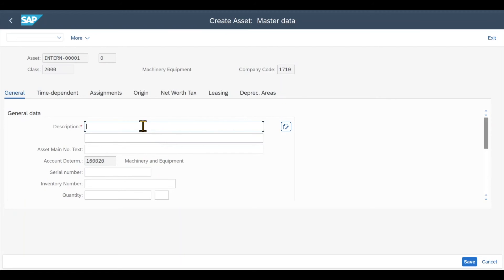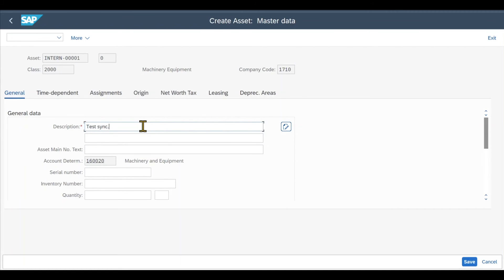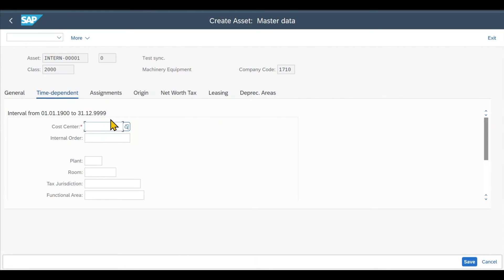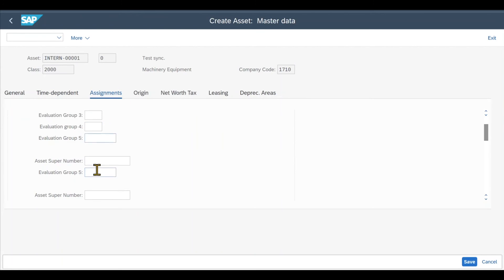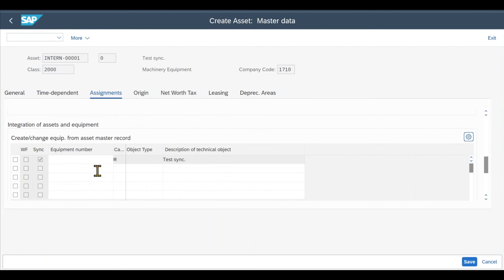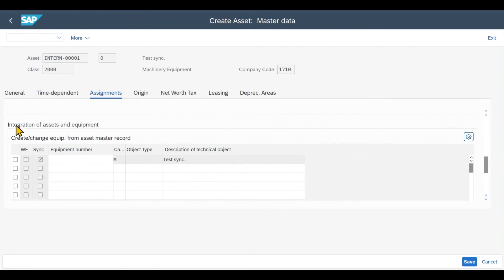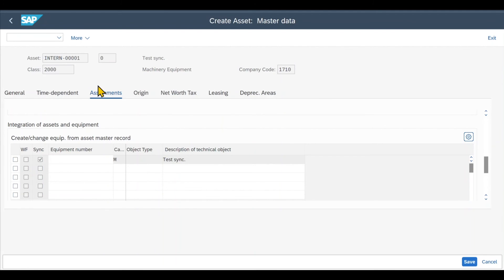And then we click on master data and enter on our keyboard. Now we need to provide at least a description. Let's say test synchronization, something like that. Then we can check for other mandatory fields real quick. At least the cost center we need to provide. That's basically it. And here under Assignments, if we scroll down, you should see the section Integration of Assets and Equipments. That's why I told you it's so important to check the former transaction code we have inspected because it could be that if there is another layout, then SAP assigned that you can't see the section over here.